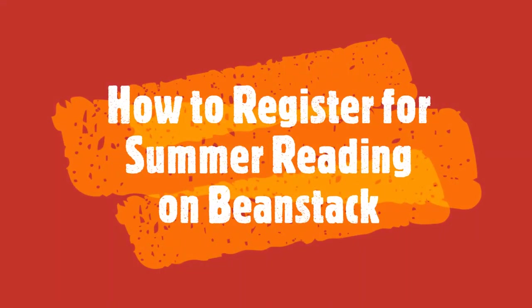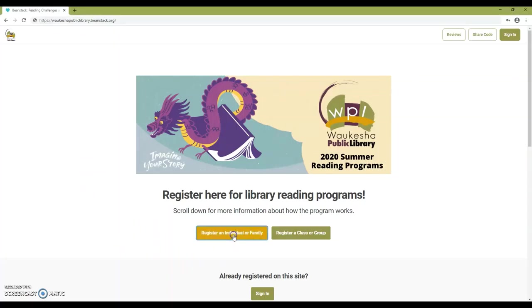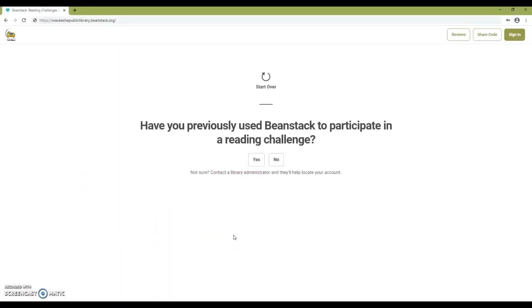How to register for summer reading on Beanstack. First, go to waukeshapubliclibrary.beanstack.org. Click on register an individual or family and choose no to register.